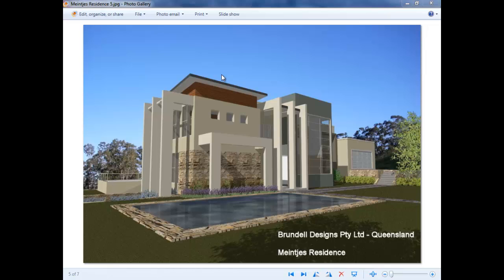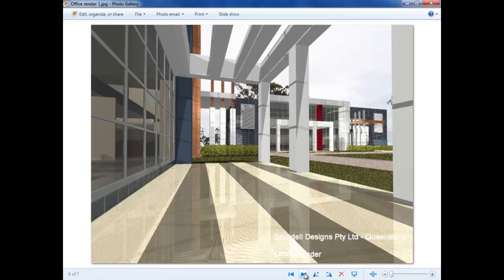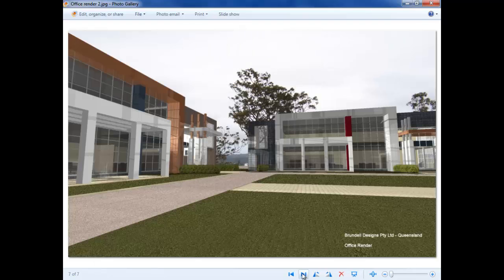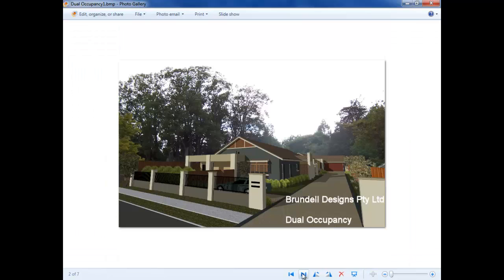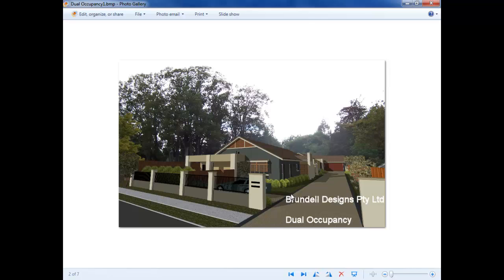As you can see from this render, we call it a rendered image. It's a photorealistic picture of the model that you build in Envisioneer. As you can see, whether it's commercial or residential, we can handle any type of work, as you can see a small home here.